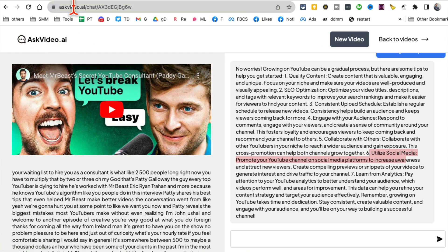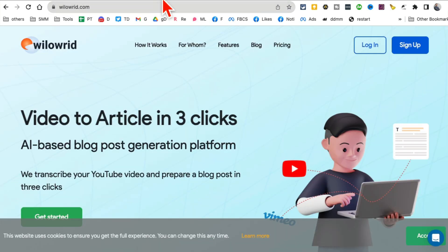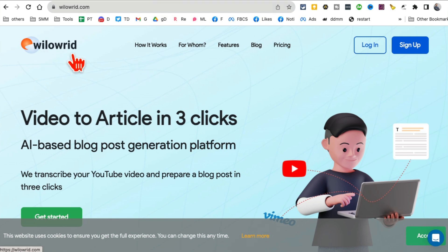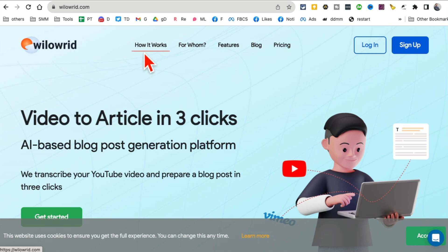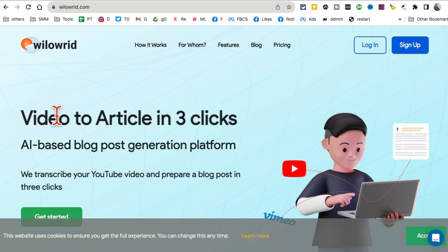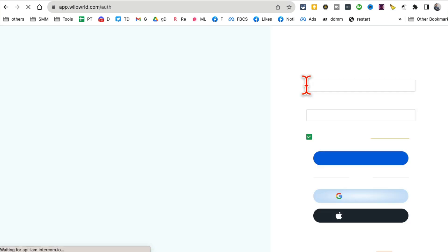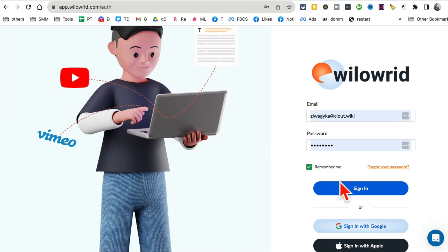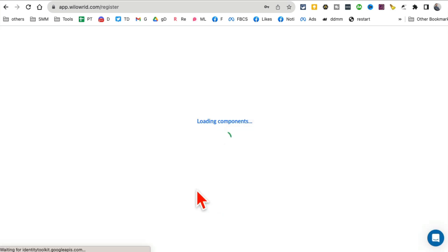Tool number four: willowrid - I don't know how to pronounce this right - so it's willowrid.com. What this does, that's right here, it takes your videos like your YouTube videos and you can convert those into articles in three clicks, very very fast.